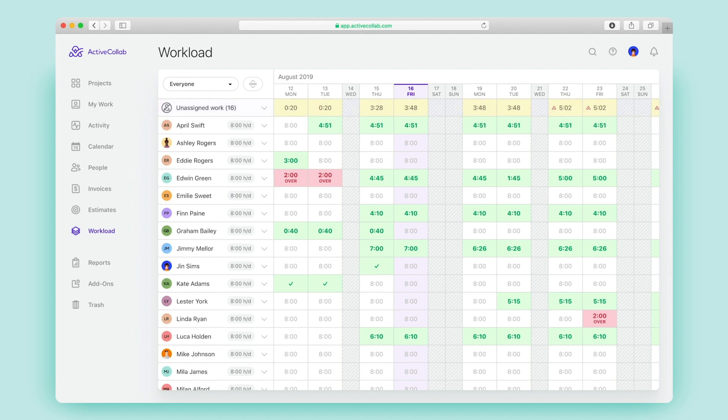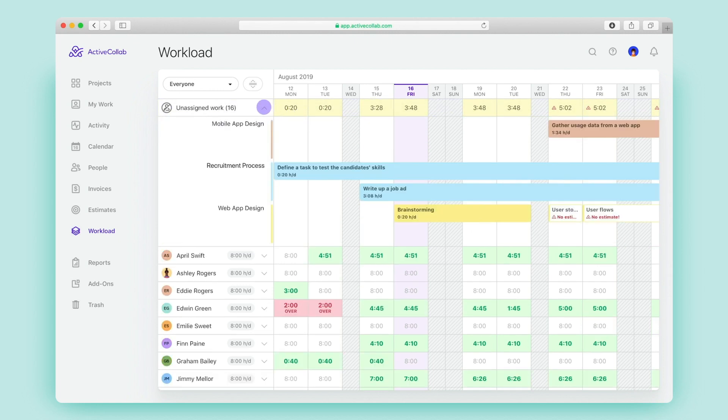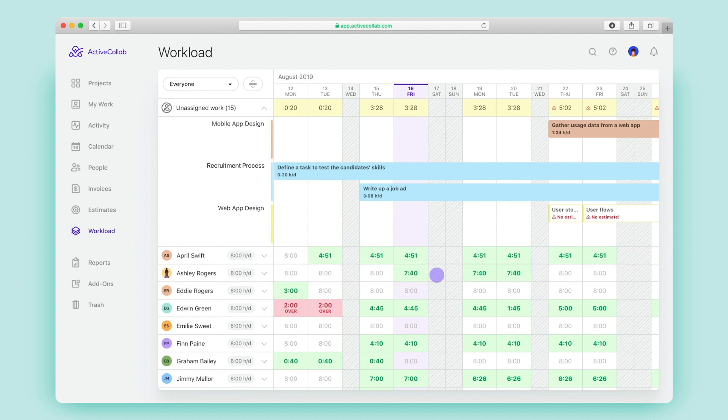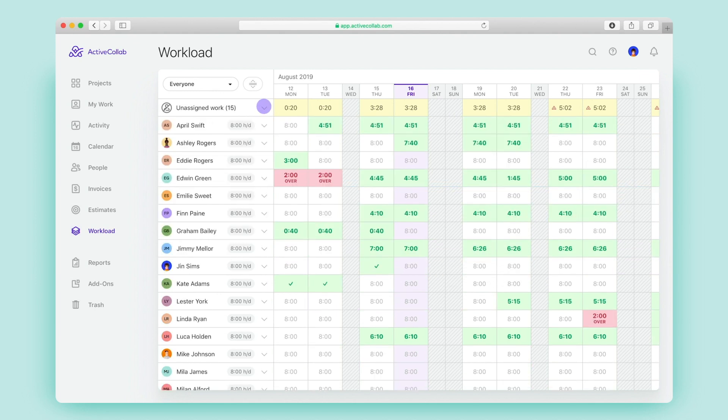At the top, you might see an Unassigned Tasks section. Just as the name says, all the unassigned work with a due date will be placed here. Drag and drop them to the right person and make sure everything gets done.